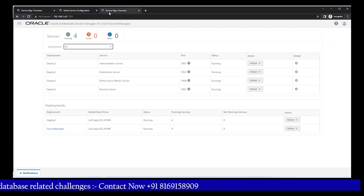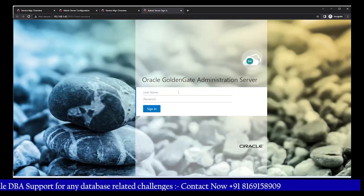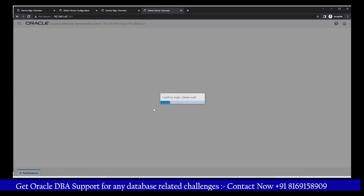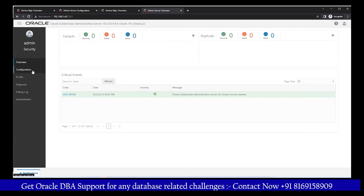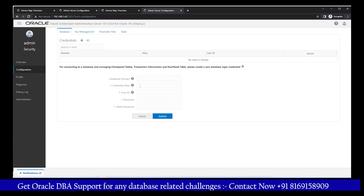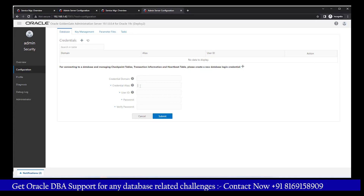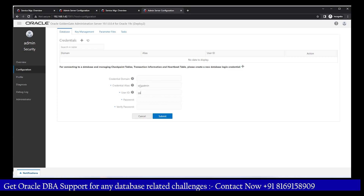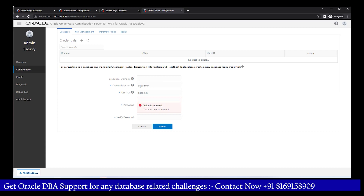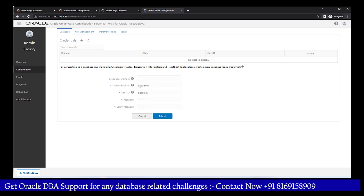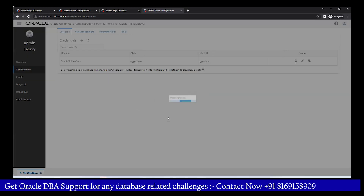On the source side changes are done. Now let's come to the target setup and log in to the administration server. Once logged in, go to Configuration and create credentials. The credential alias will be ogg_admin — you can use any naming convention, just remember it. Then enter the gg_admin database user, provide the password, and click Submit.